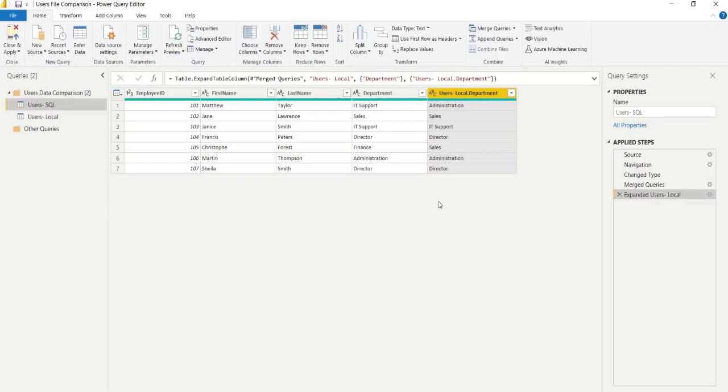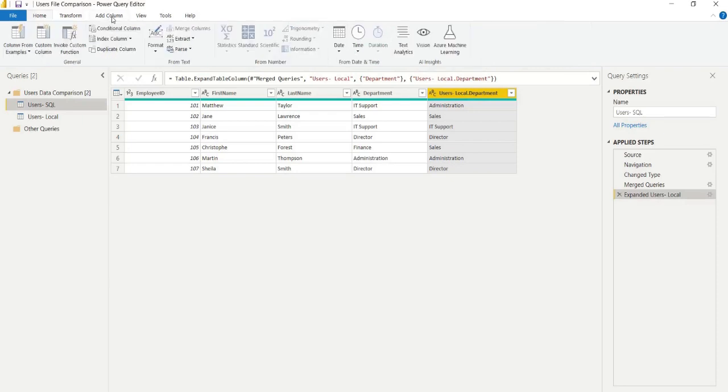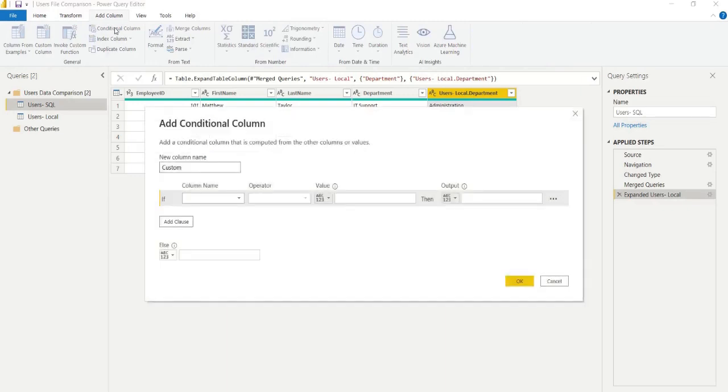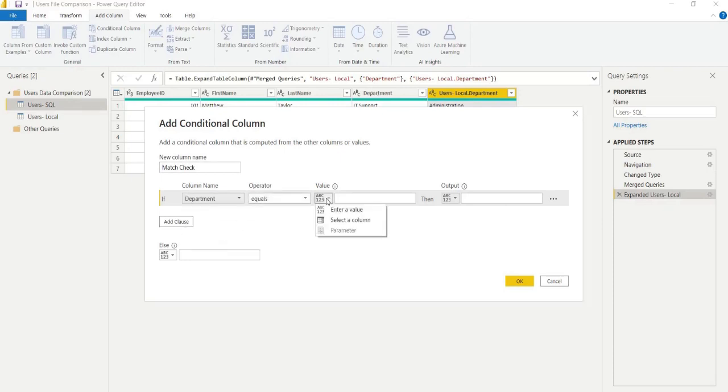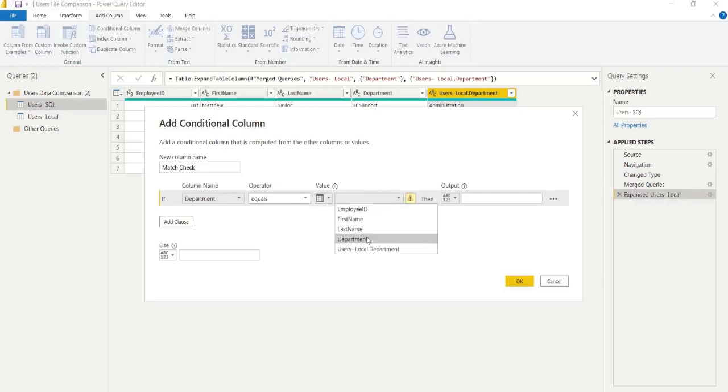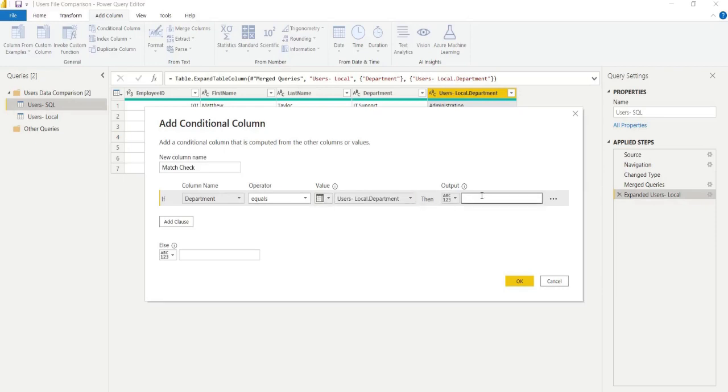From here, the first method I'm going to show you of three, we can add a column and we'll just call this match check. This is a really simple way to do it using the GUI. So instead of actually using the if statement in our conditional column and looking for a value, we can actually just compare a different column. We can say if the value in department matches our local version, the Excel department, output match in a new column, if not say no match.